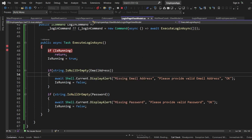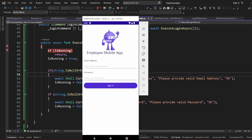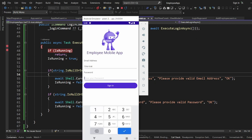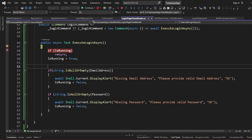Now let's launch the screen again to test. If we type in the email address and the password and click Save, we should be able to see the validation in action.